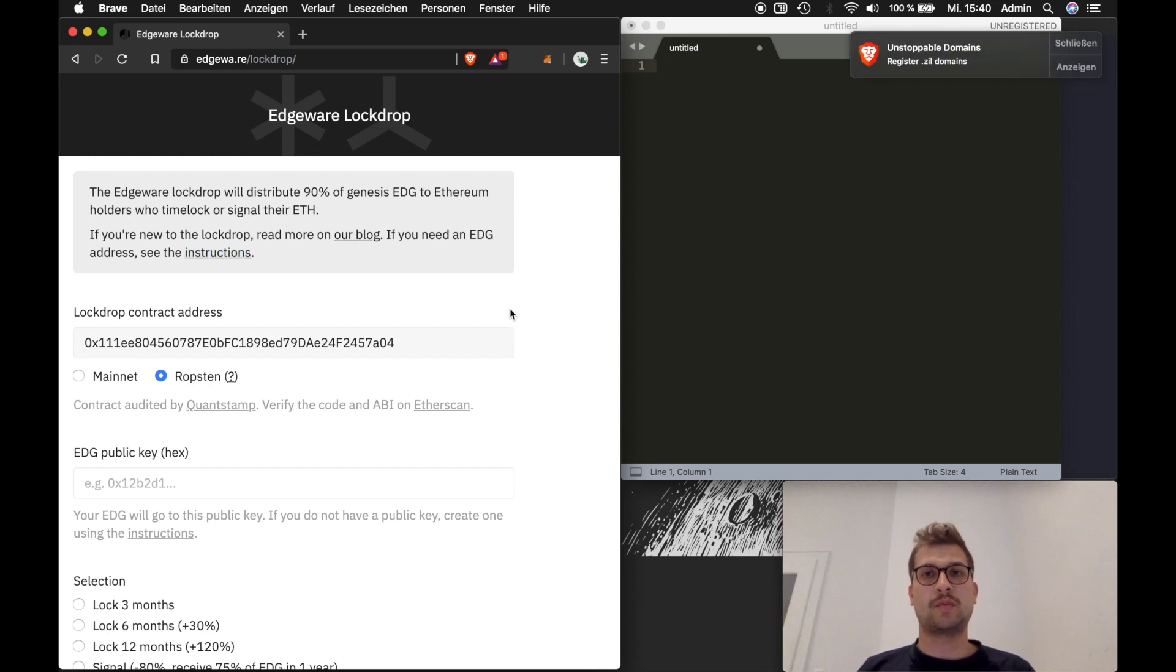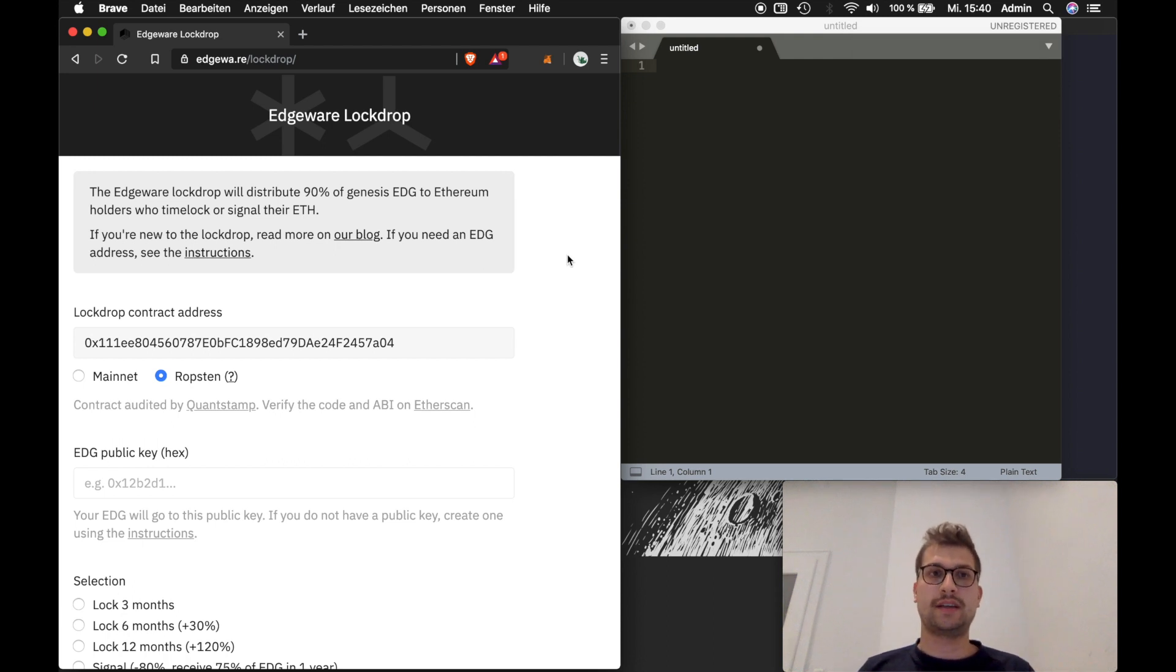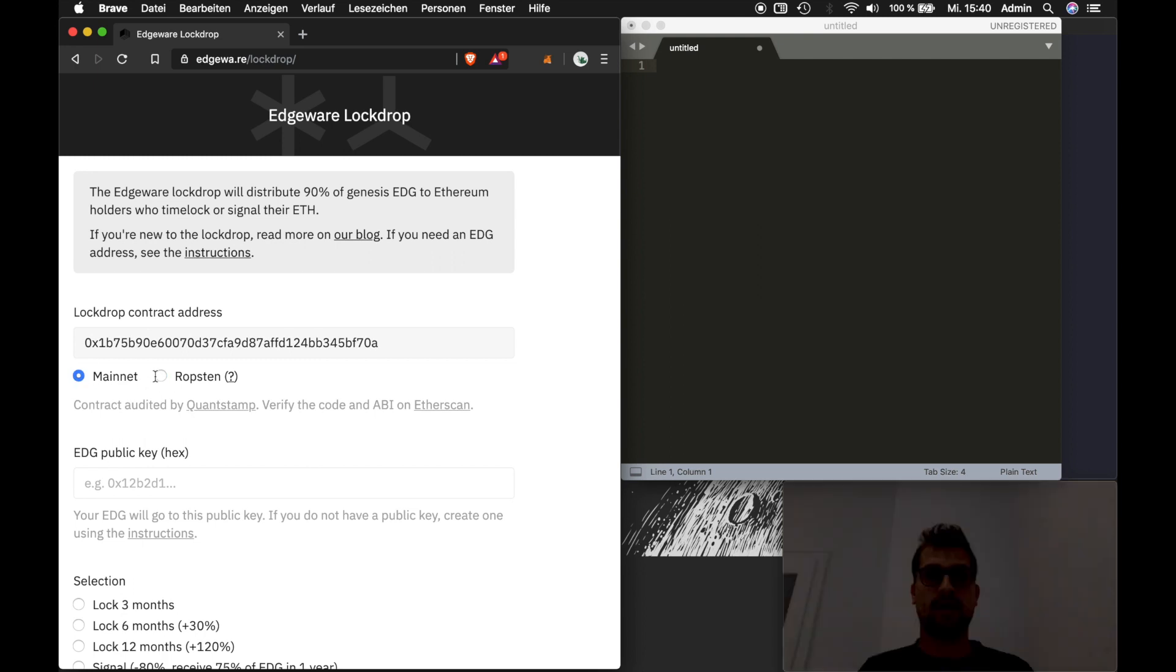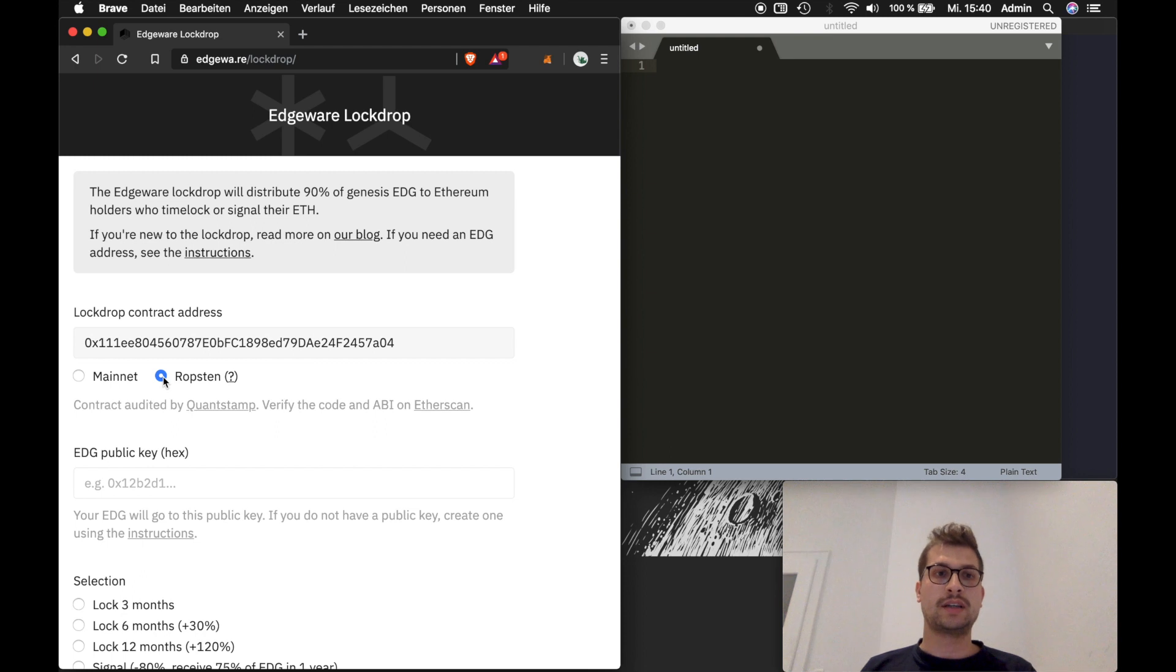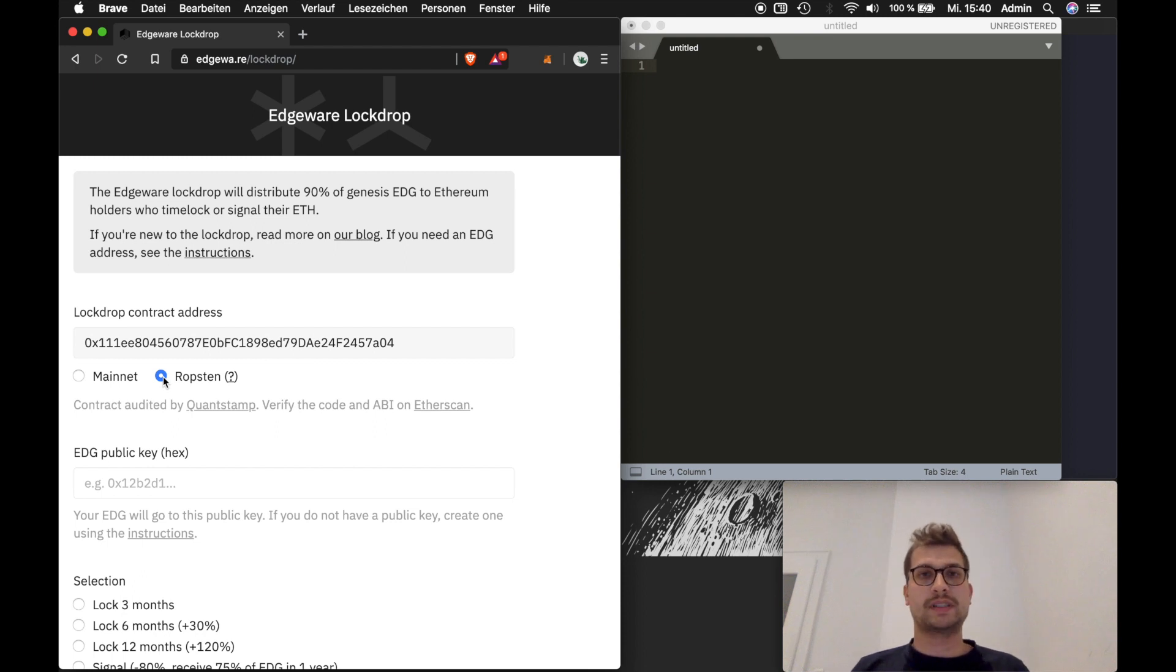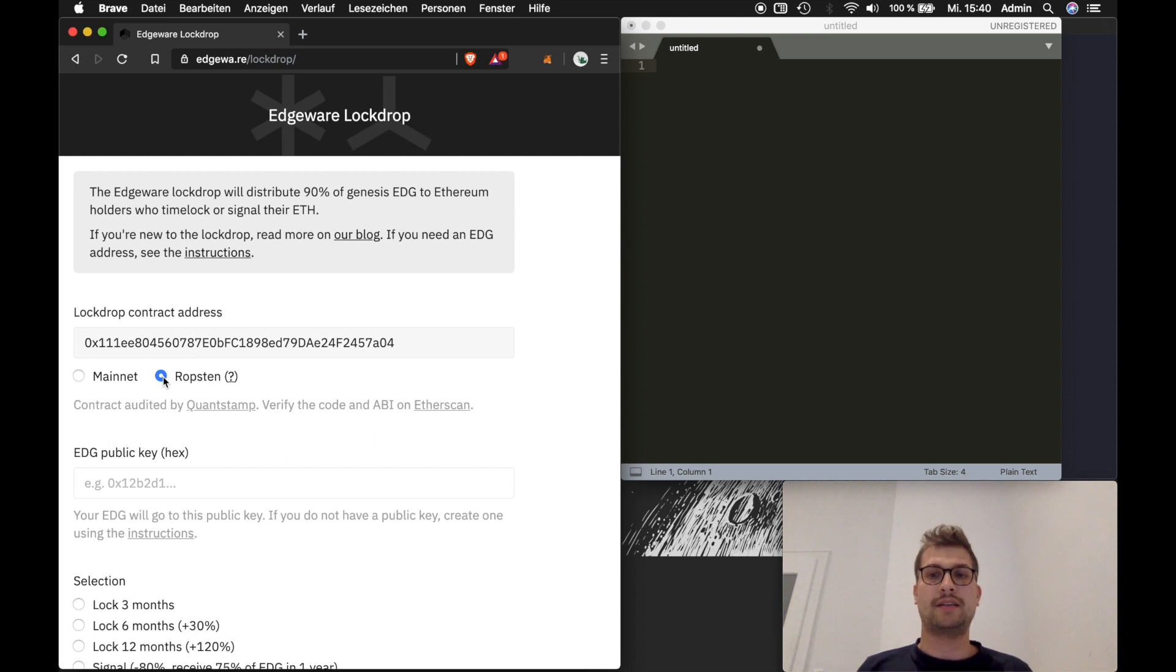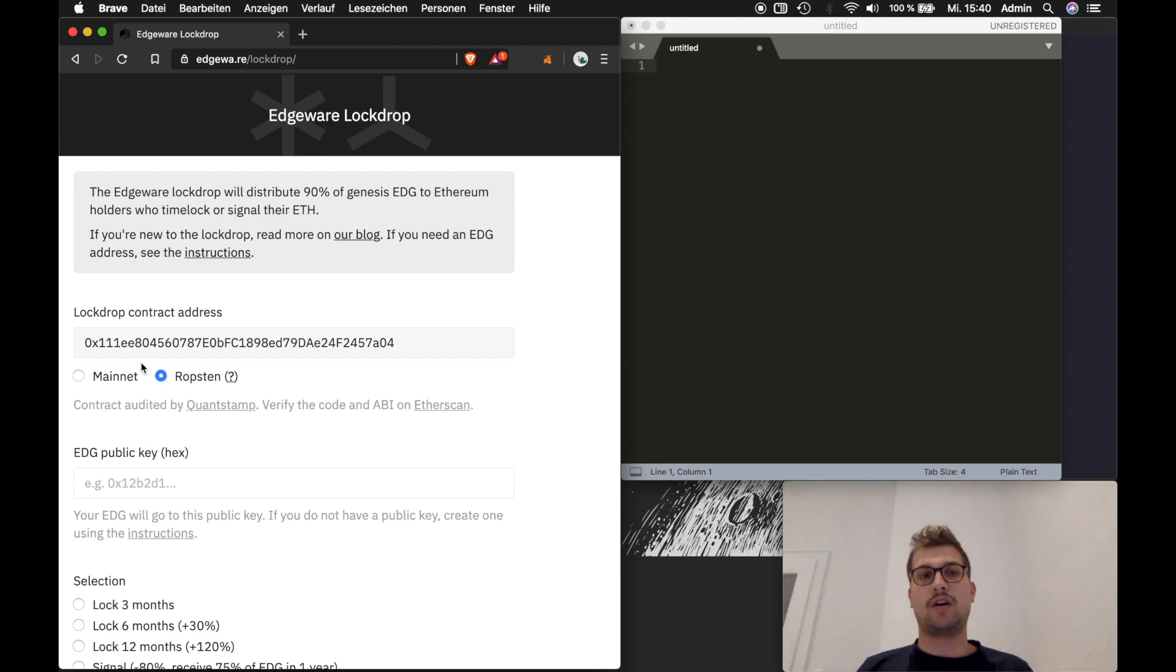First of all, you can see I'm already on the Edgeware website. Edgeware slash lockdrop exactly for the lockdrop. The first thing you can see is that there's two options right now. One is for Mainnet, one is for Robsten. Mainnet is the Ethereum Mainnet where you act with real money. Robsten is an Ethereum test network where you can try out the process but you will not lock real ether, you will not receive real edge tokens and since the lockdrop isn't live yet we will show you the process on Robsten.